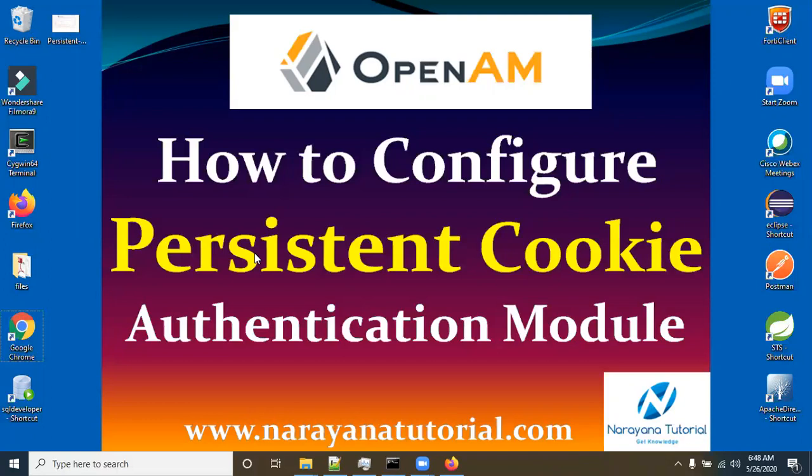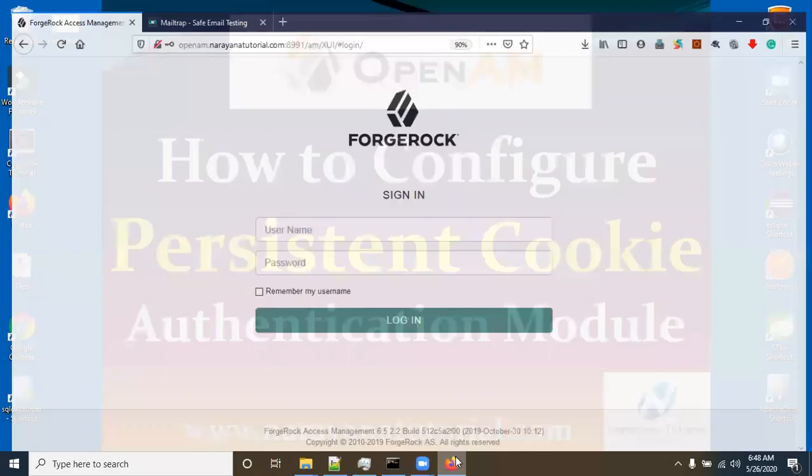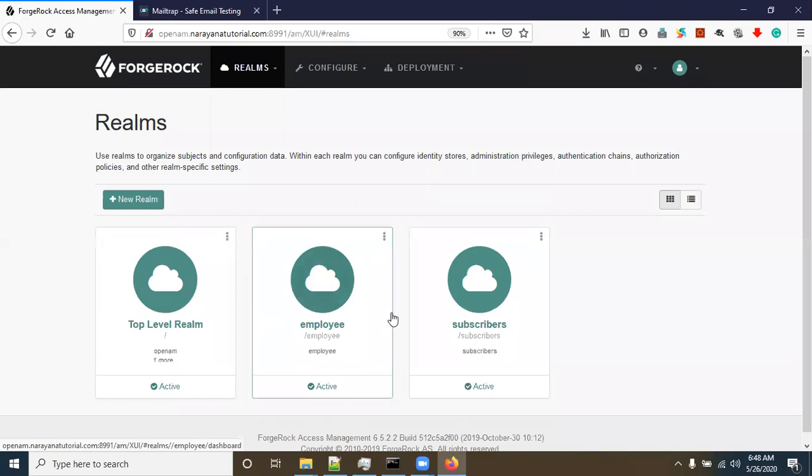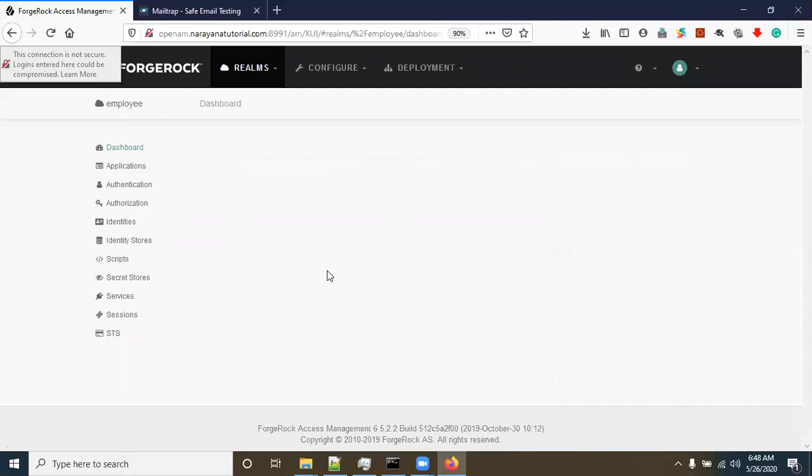I have given a persistent cookie detailed explanation in a previous video — you can find that link in the description. Now, login into the application using the AM admin username and password. We have three realms; I'm going to configure the persistent cookie in the employee realm.